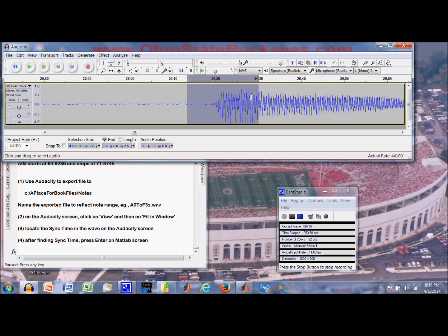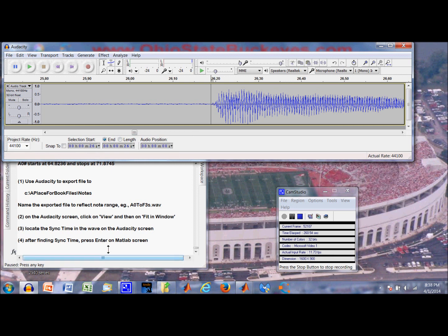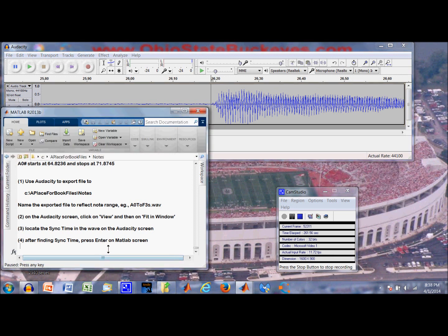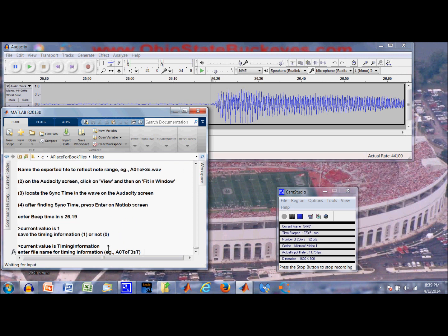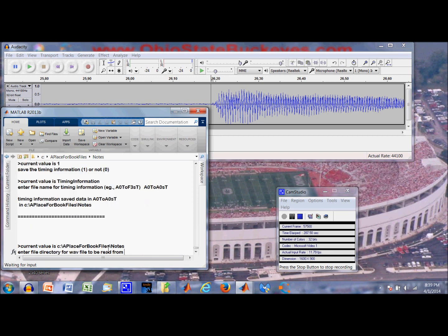Alright. Looks like 26.19 would be fine. Press enter. 26.19. Save the time and information. Yes. We are going to save it in A0 to A0 sharp T for timing. This will be a mat file, unlike the other file which was WAV. Okay. That has done it.